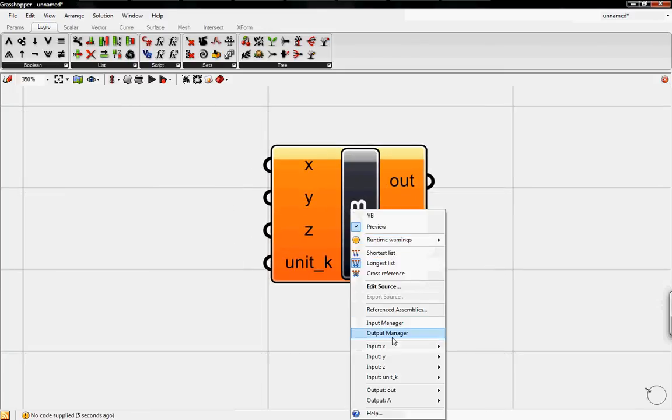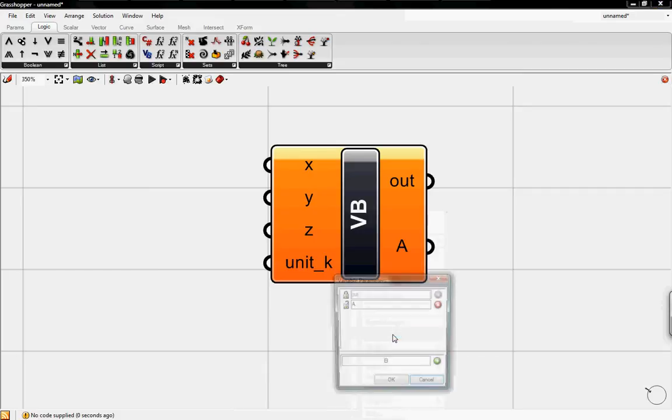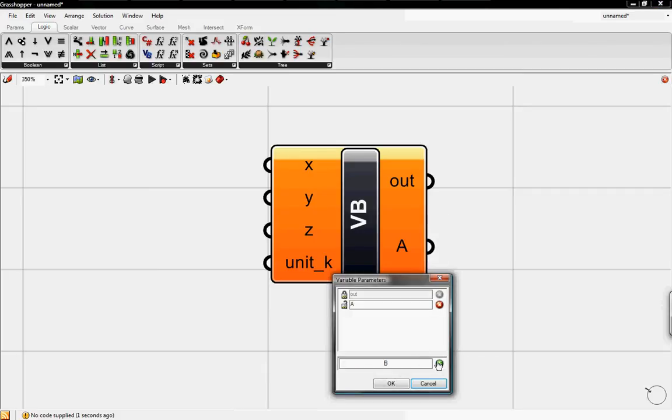Also if you go to Output Manager by right-clicking again, you can add in outputs such as A, B, and so on. It's the same as the input.